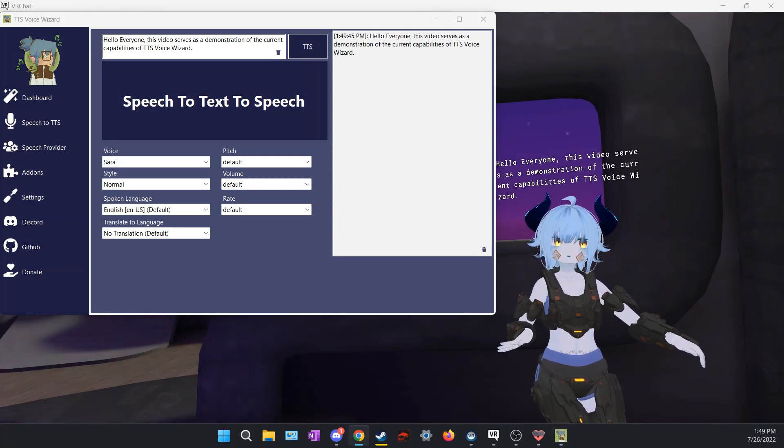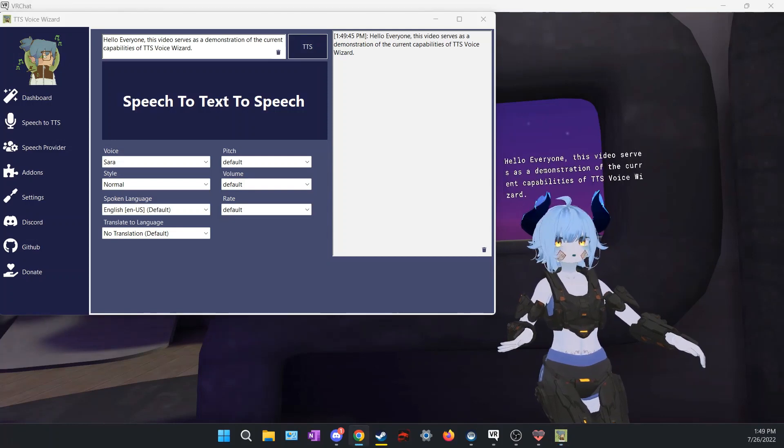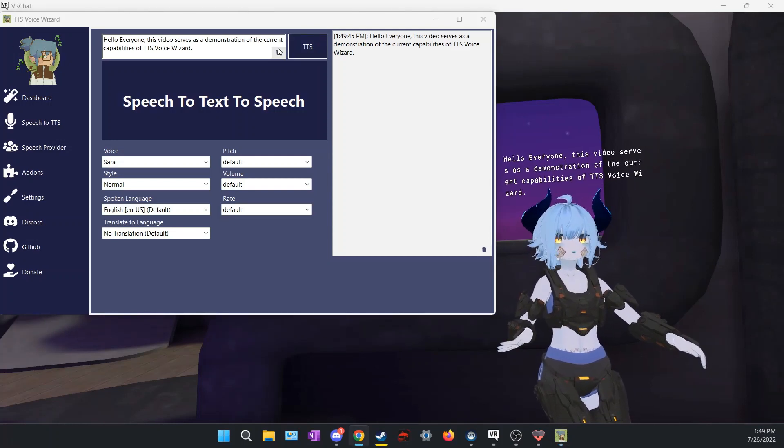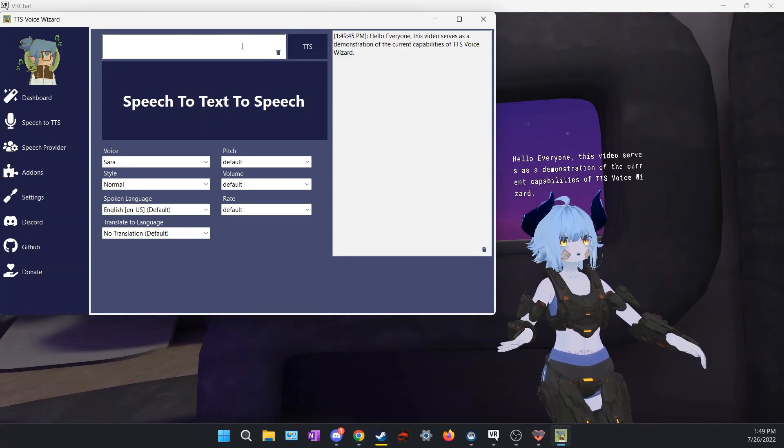Hello everyone, this video serves as a demonstration of the current capabilities of TTS Voice Wizard.